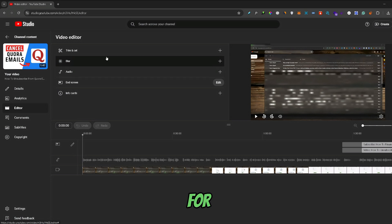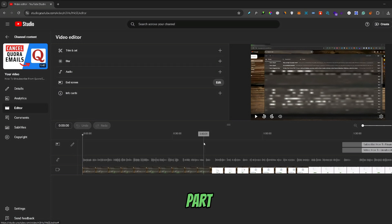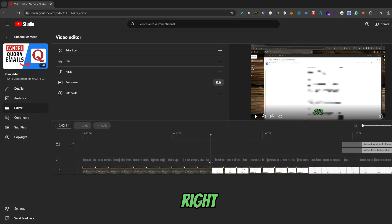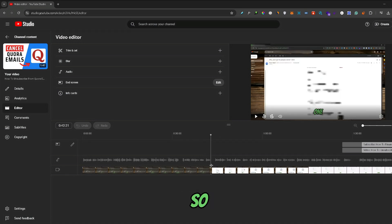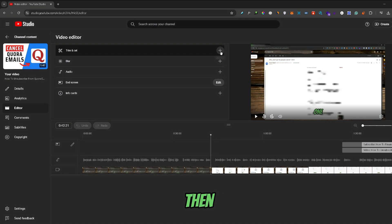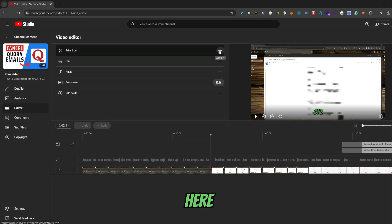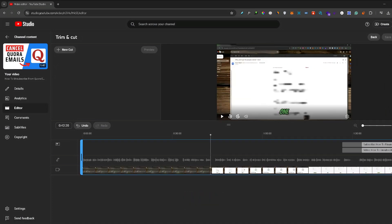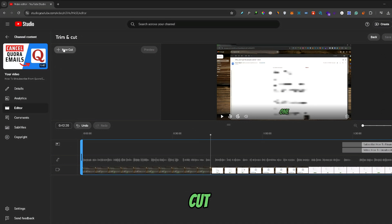For this example, I will try to trim and cut a part of the video. Let's say this silent space right here. I will select my starter position, and then click on this little plus icon right here. From here, I will click New Cut.